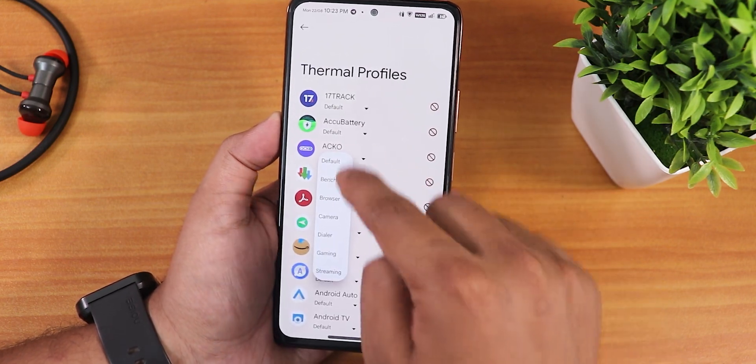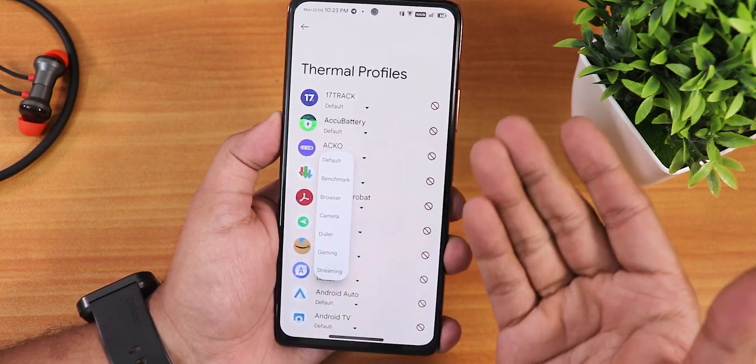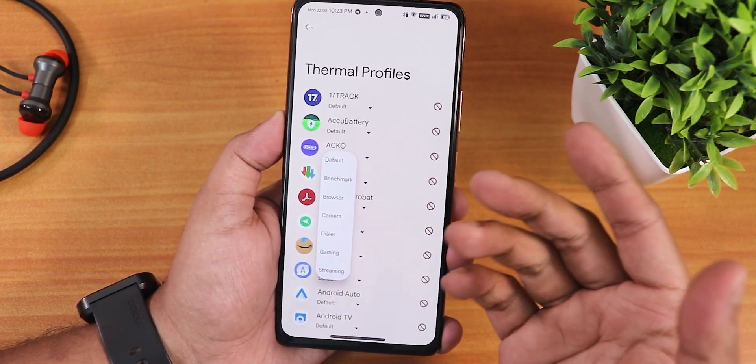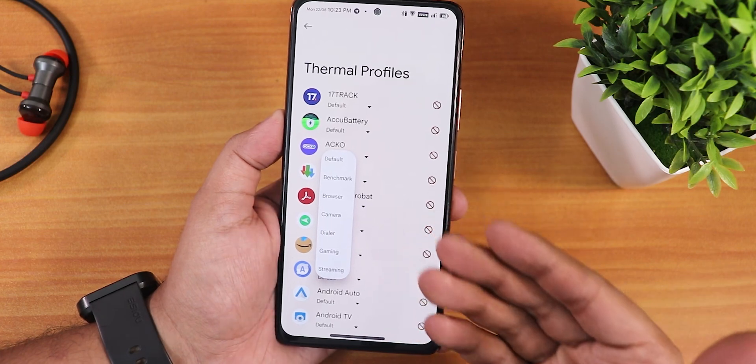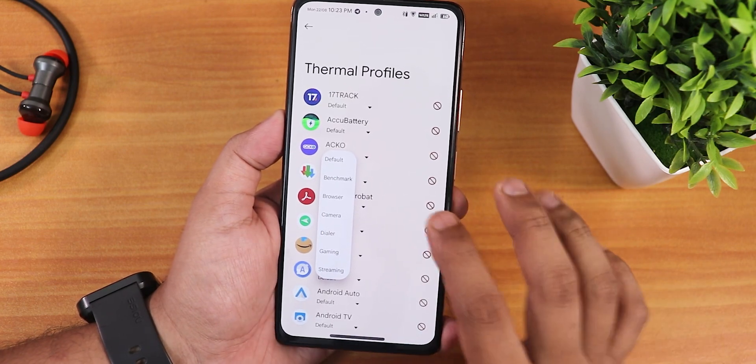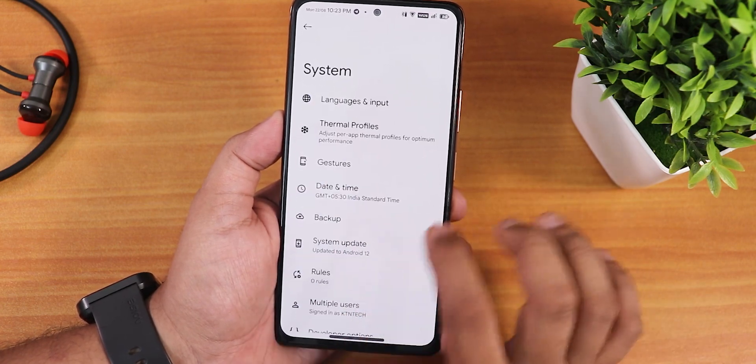We also get two-button and three-button navigations. There are thermal profiles as well — you can set per-app thermal profiles to whatever you need: default, benchmark, browser, camera, dialer, etc.